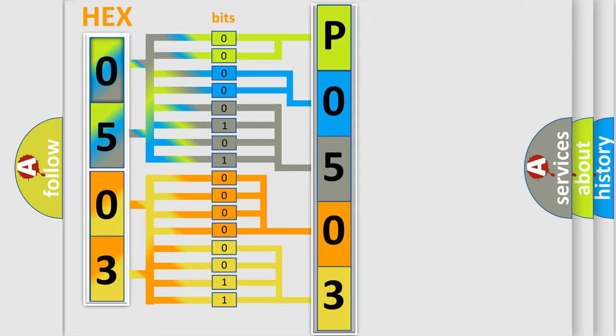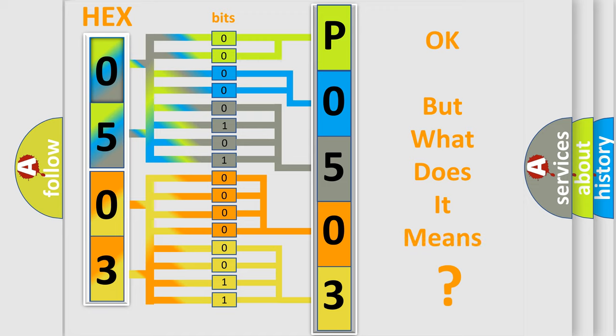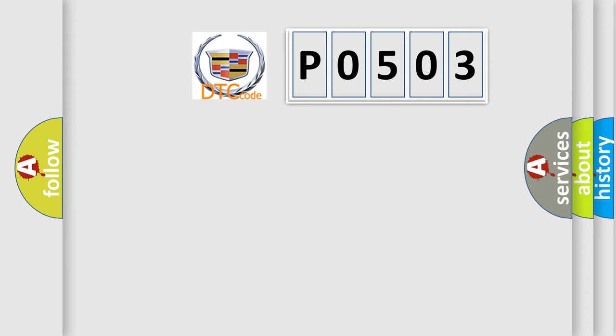We now know in what way the diagnostic tool translates the received information into a more comprehensible format. The number itself does not make sense to us if we cannot assign information about what it actually expresses. So, what does the Diagnostic Trouble Code P0503 interpret specifically for Cadillac car manufacturers?